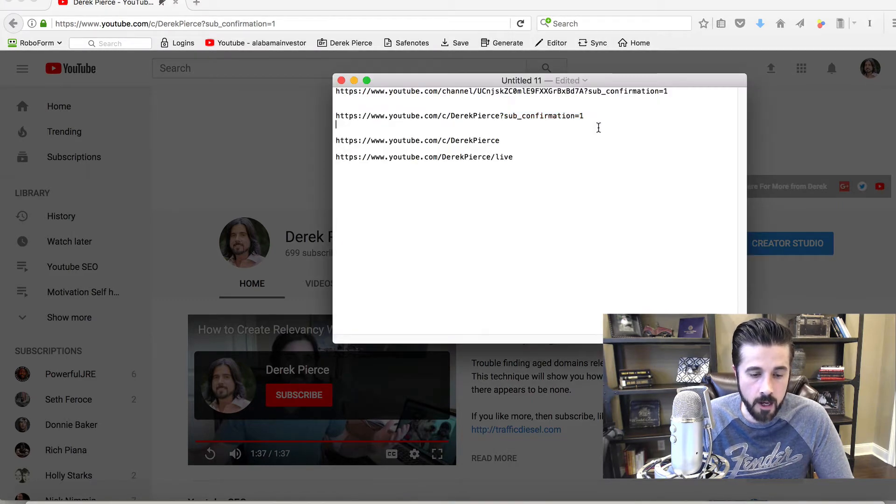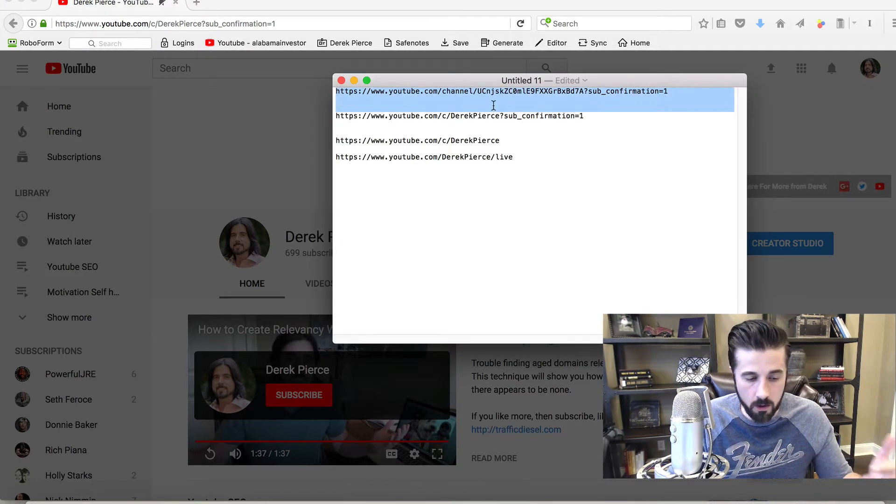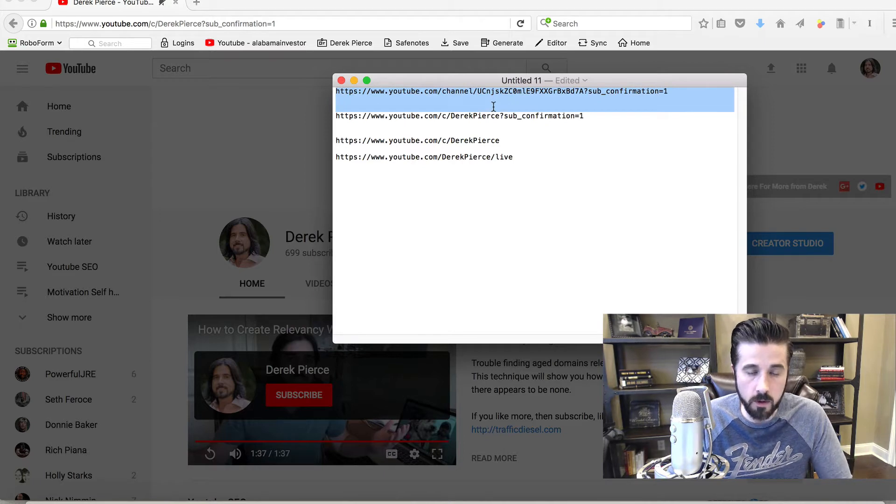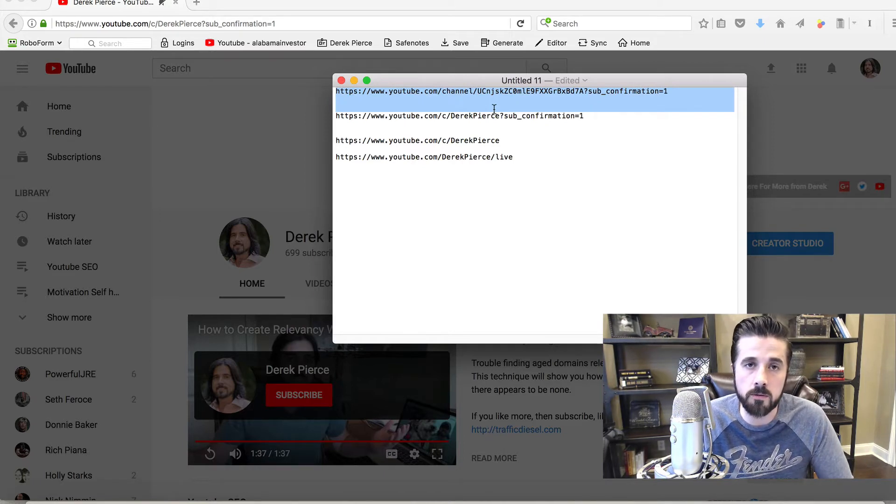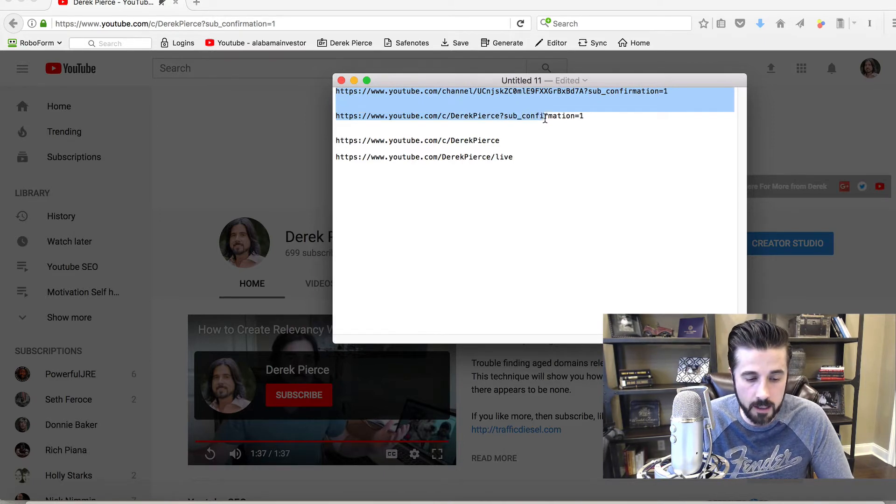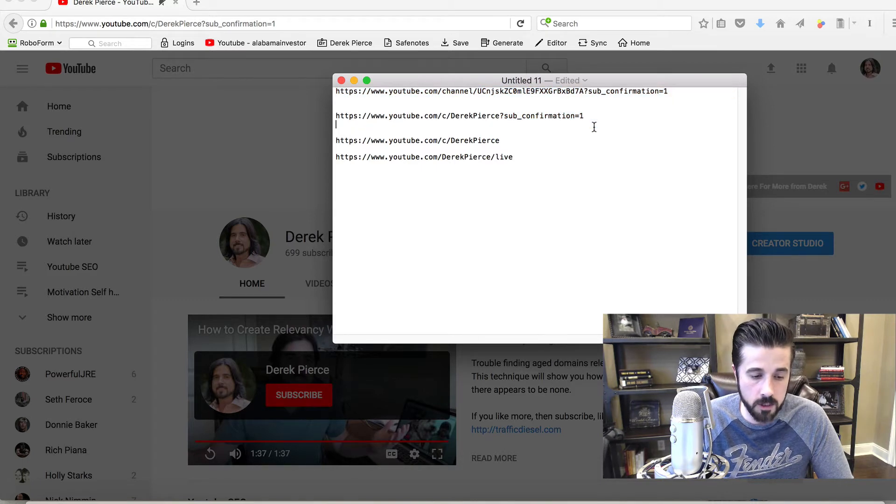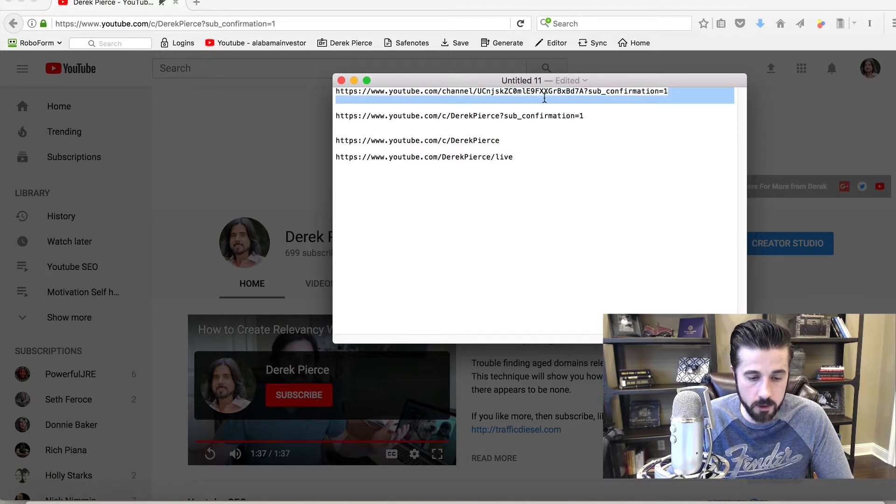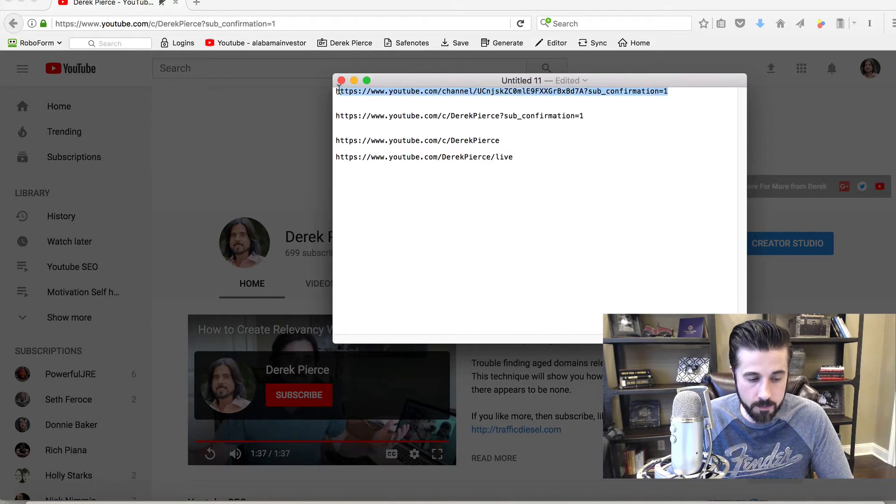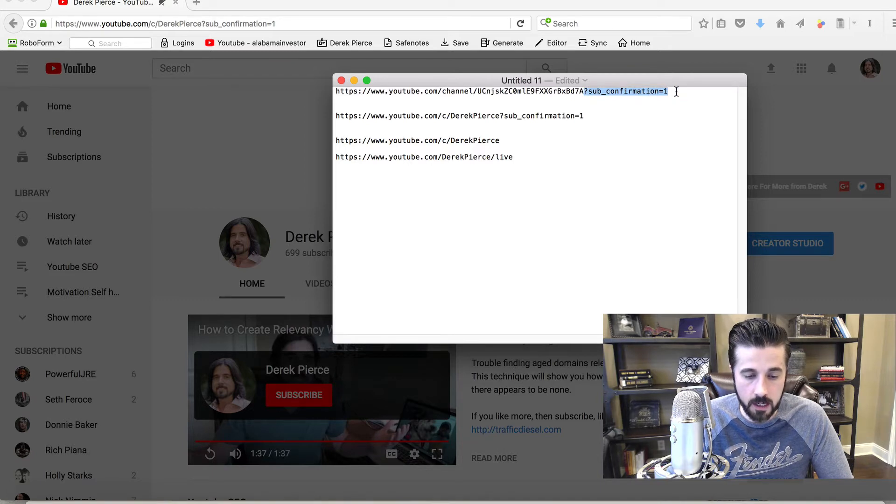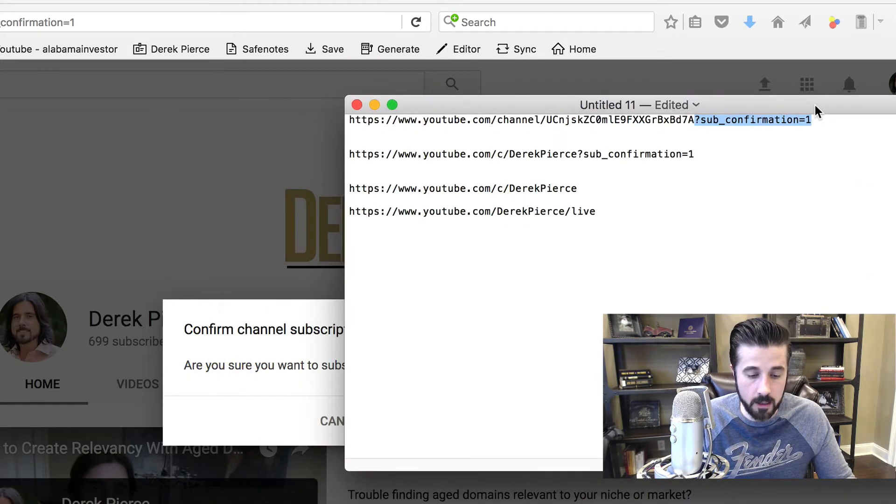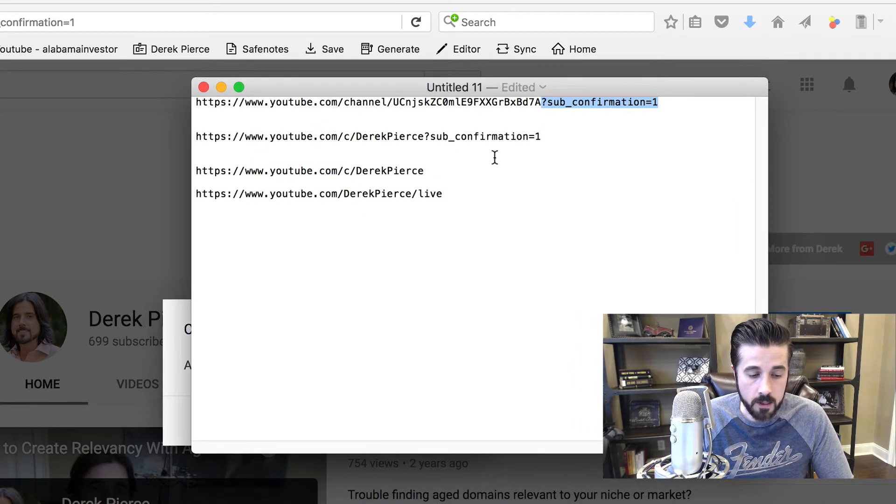I've got a couple of links here, and don't worry, I'll have these URLs below this video so you can substitute your channel information and start using this. You'll see this is my channel right here. By adding this little line of code at the end, this allows the subscription box to automatically populate when you send people to it.